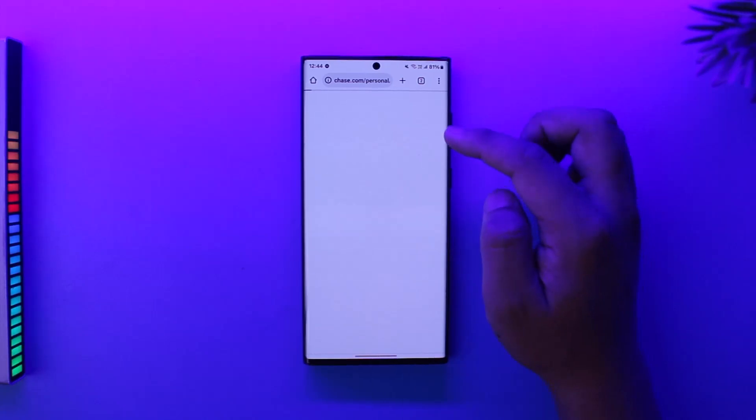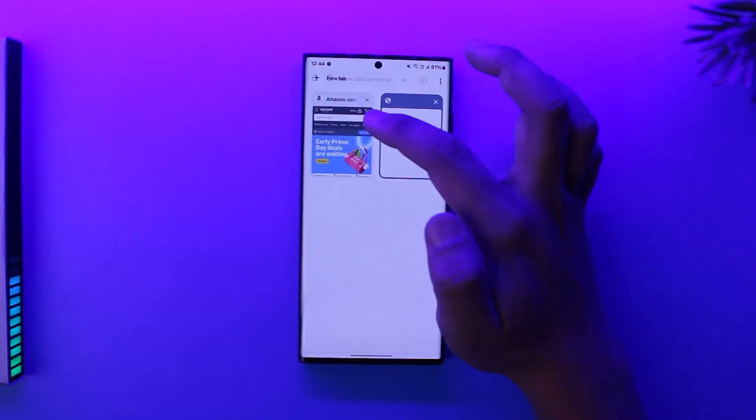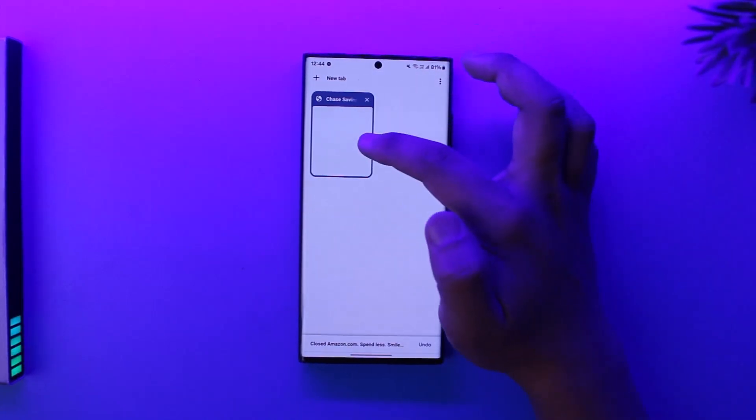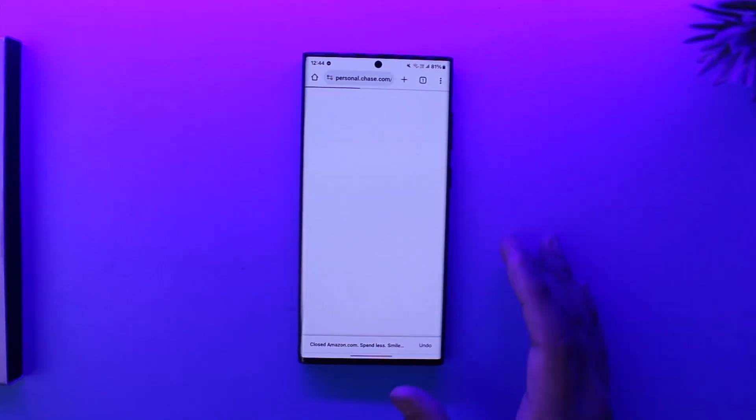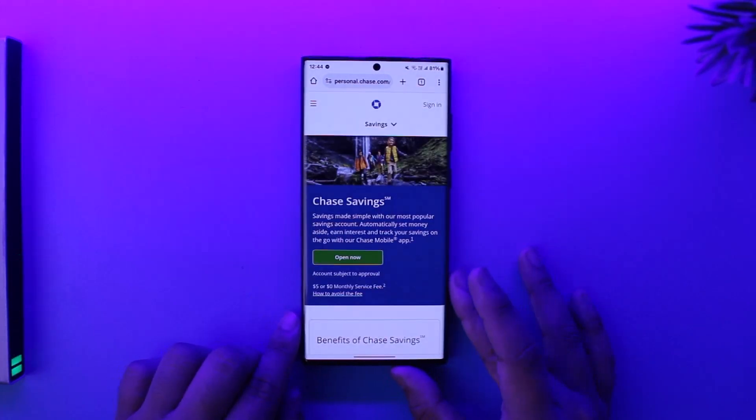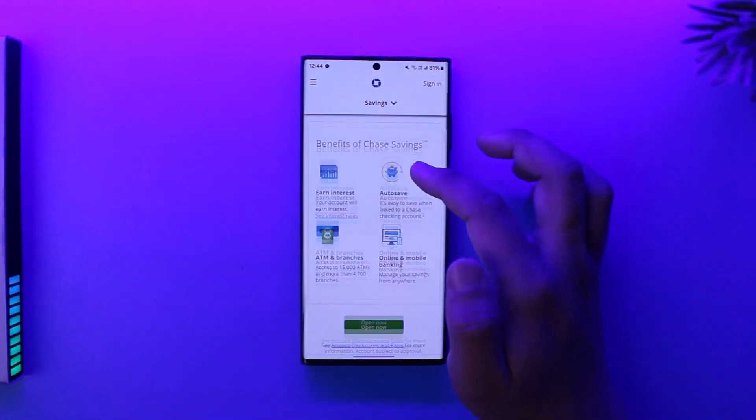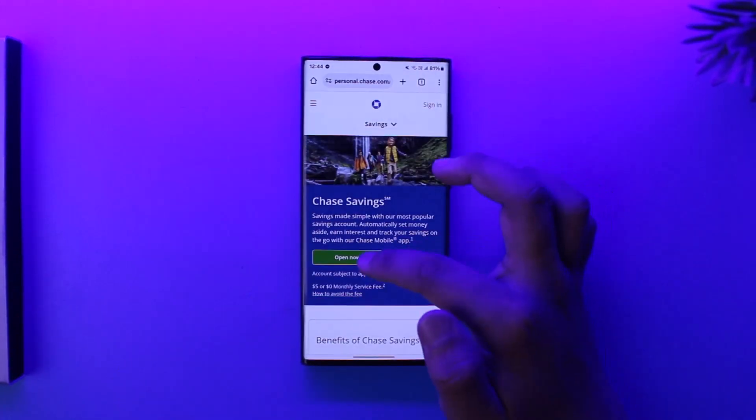Now it's actually going to take us and redirect us to the website right over here. Once we are redirected to the website version, you'll be able to see the Chase Savings account. Then tap on 'open now' option.